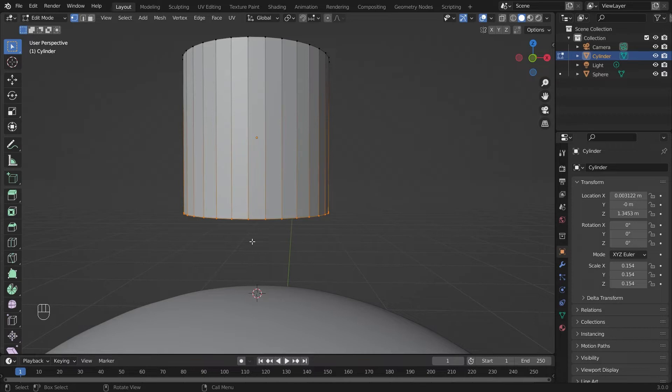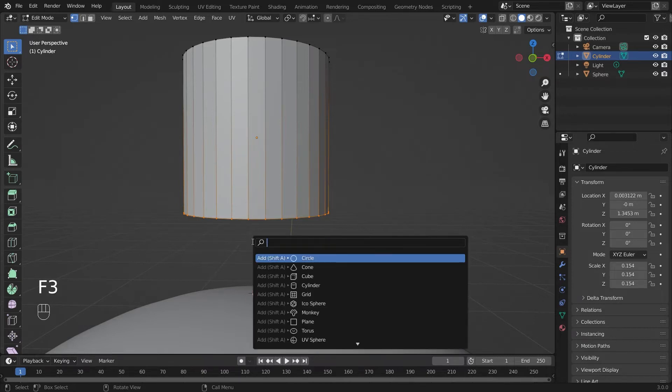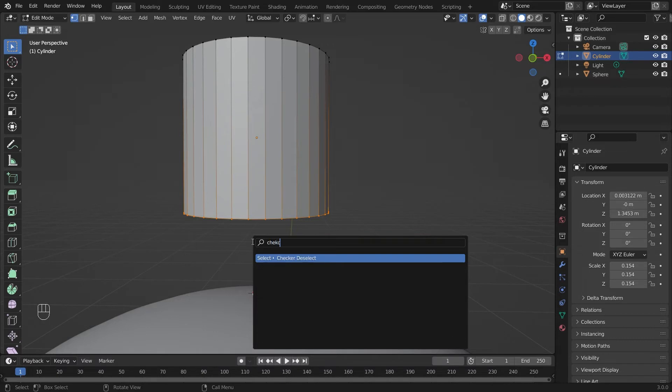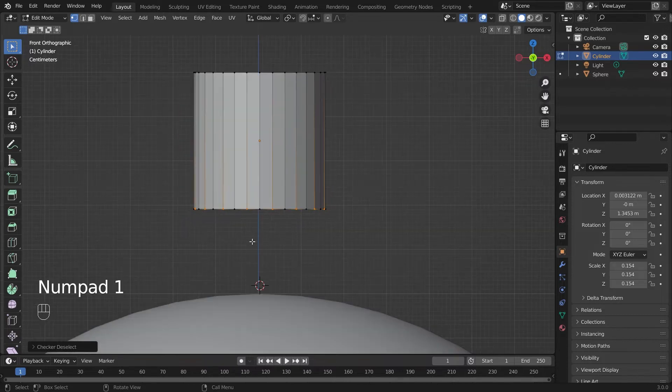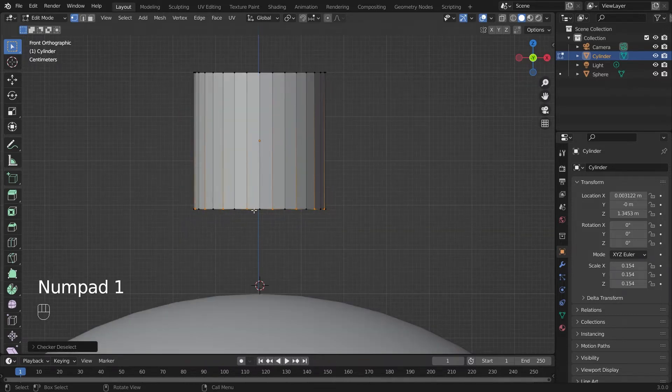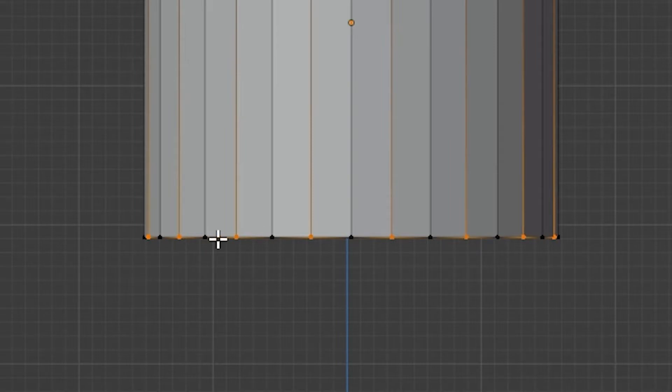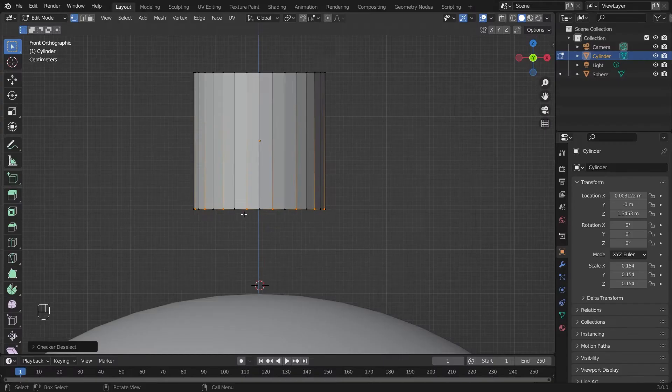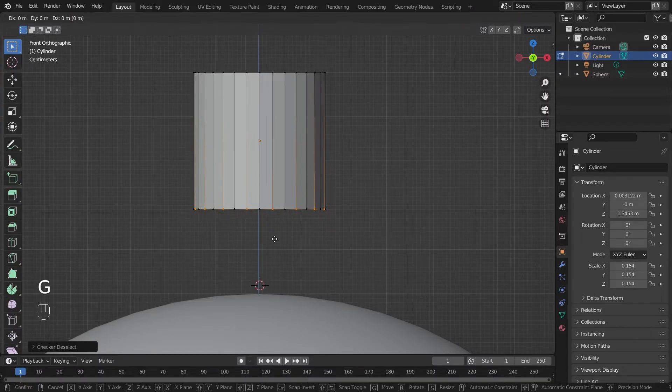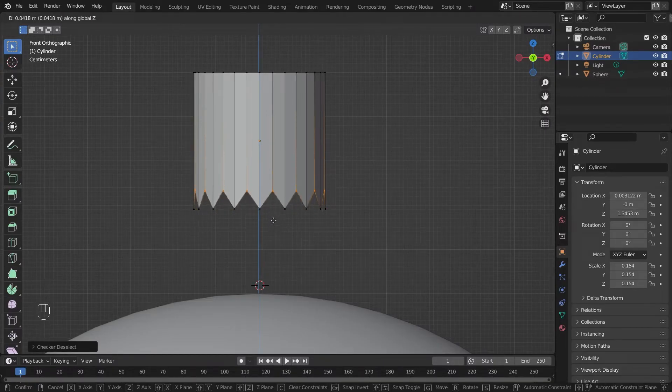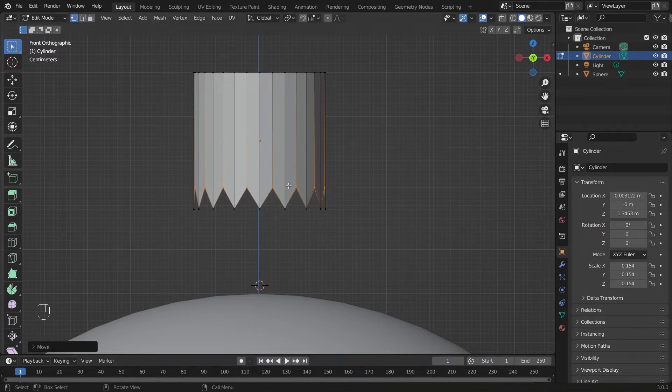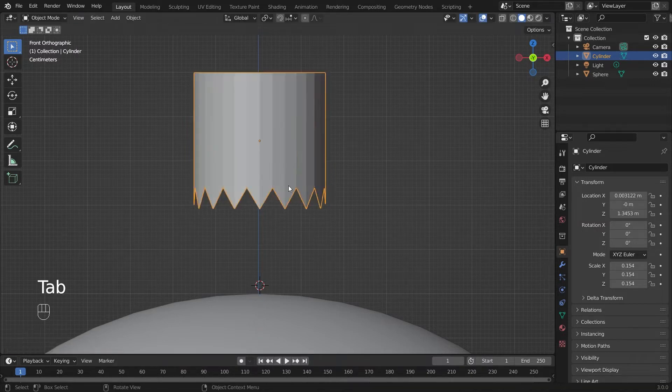We're going to hit F3 and we'll type checker deselect. Enter. Now what this did right here if we press 1 on our numpad you can see that every other vertex is selected. So G, Z and drag upwards on the Z axis and we'll hit tab to go to edit mode.